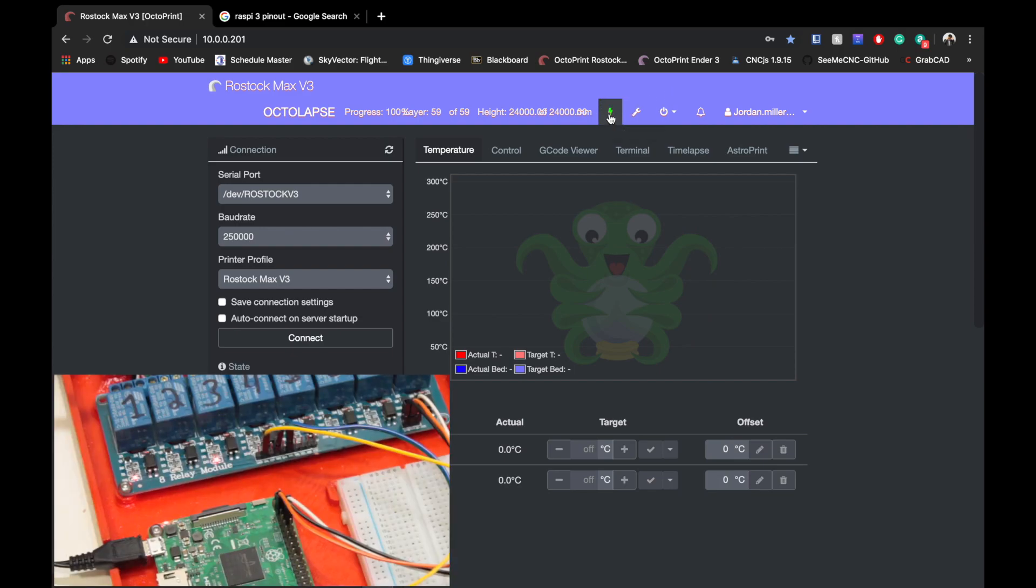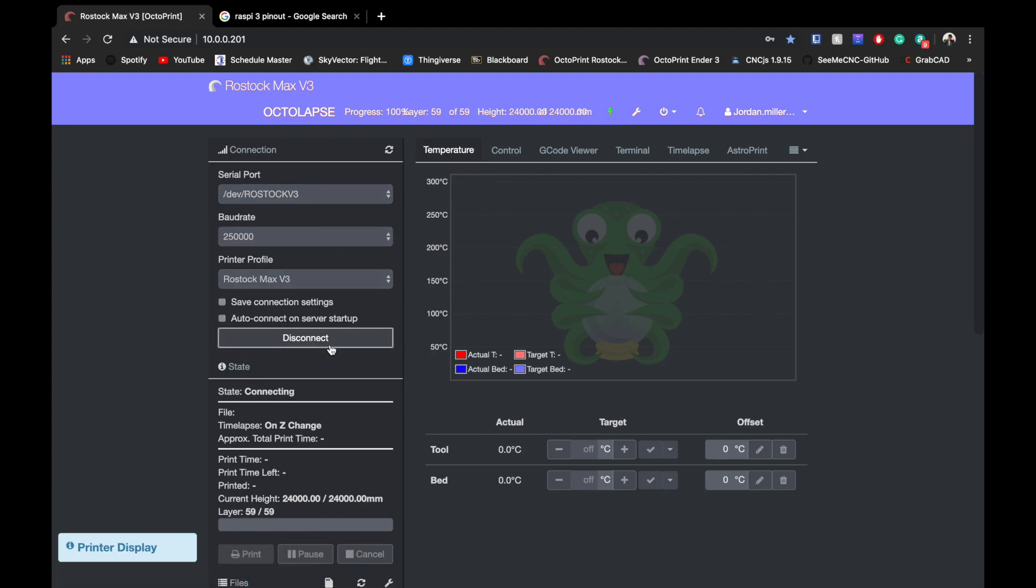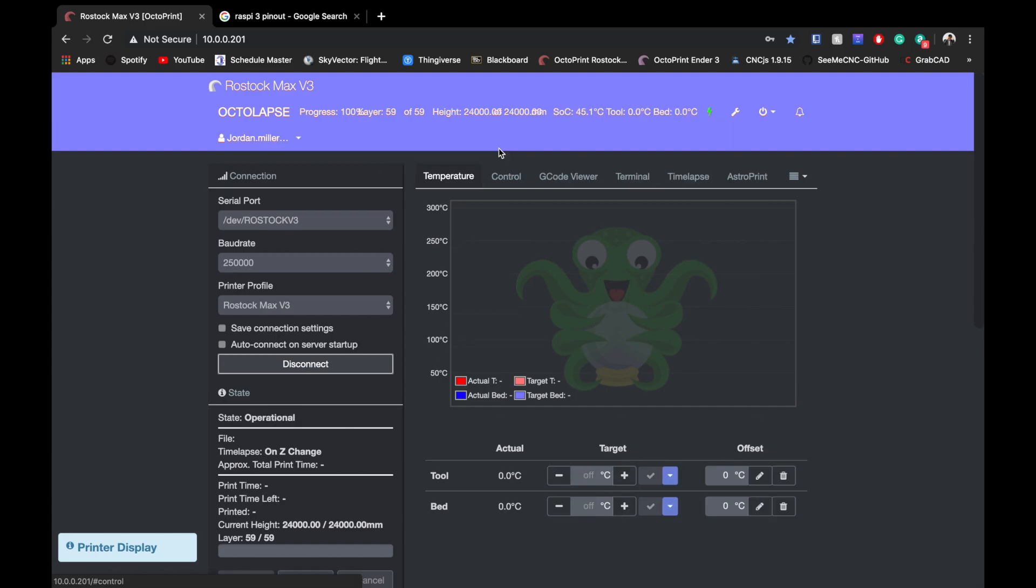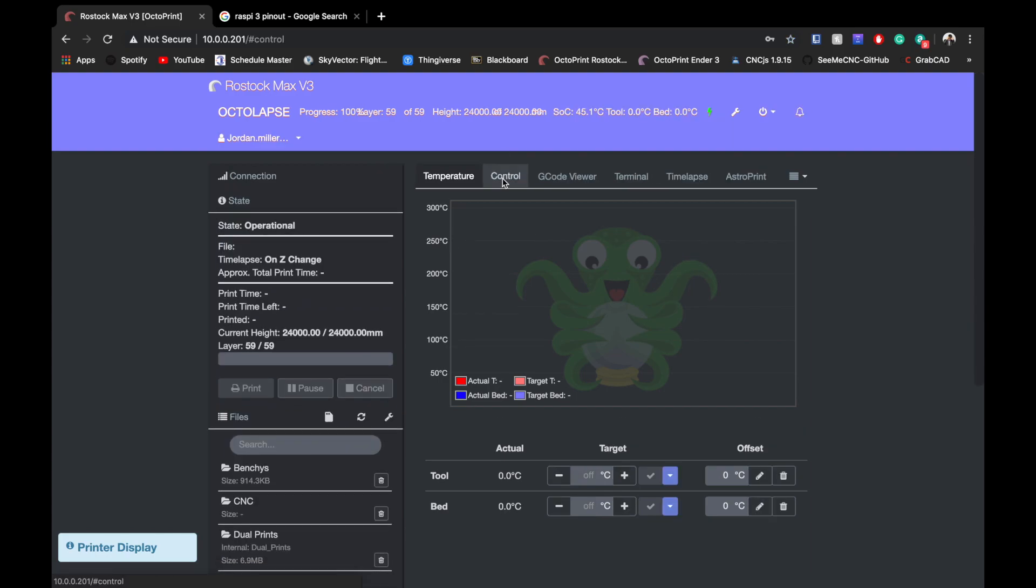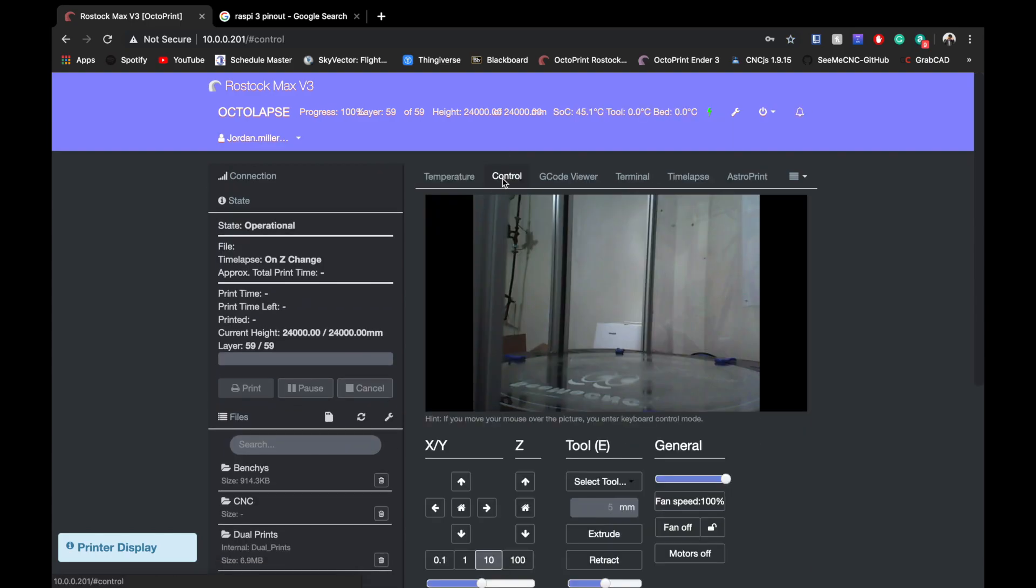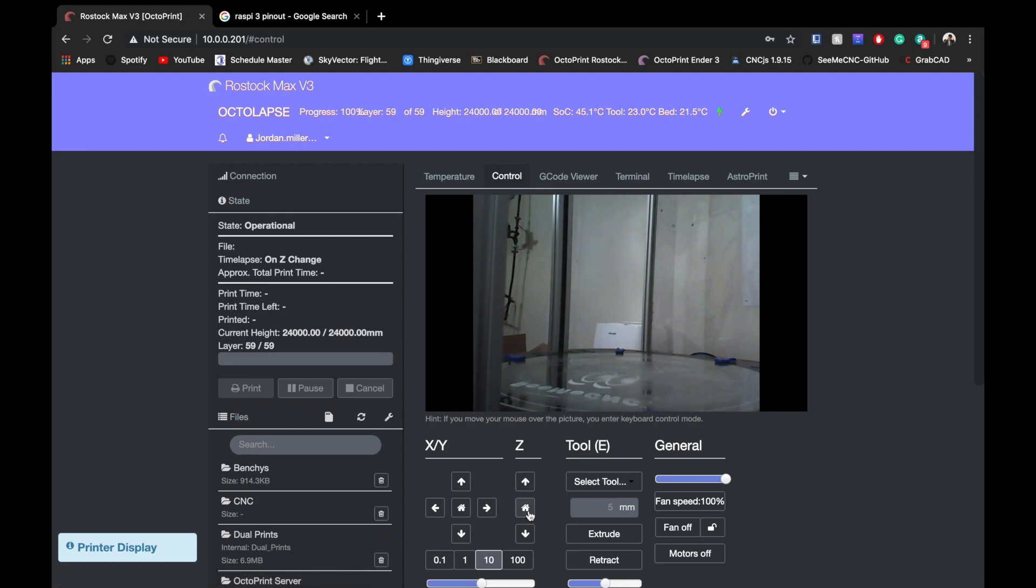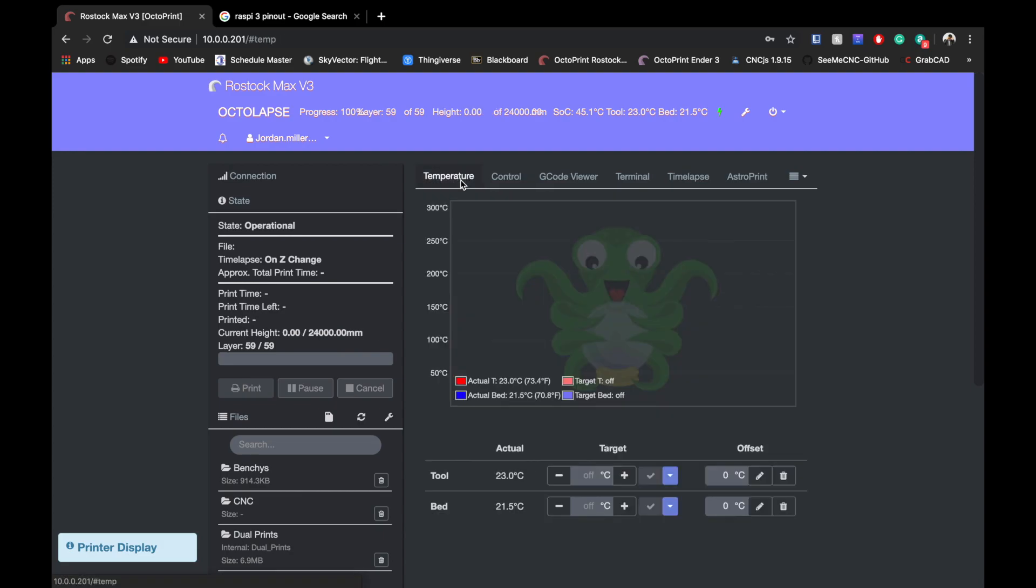Once you have that, hit save and then you can click that. You may have heard that tick in the background and your printer should be on. Then we can hit connect, it should connect fairly quickly. I have my webcam right there and we are golden. Just like that we can turn on and off the printer by the click of a button.